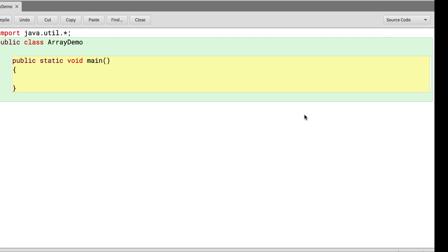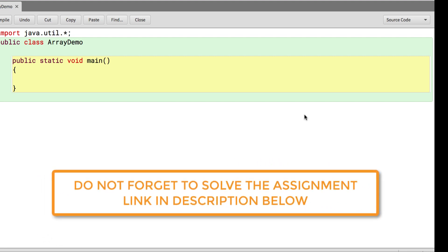Hi there, Shalini Mittal here from TechGatha. To understand the declaration and syntax of arrays, please watch the previous video whose link is provided in the description.